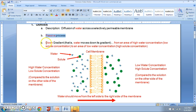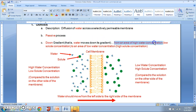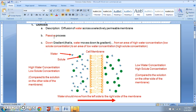This is a passive process because water is moving down its concentration gradient — from an area of high water concentration to an area of low water concentration. It's like riding a bike down a hill from a high to a low point; it doesn't take a lot of energy, so it's a passive process.